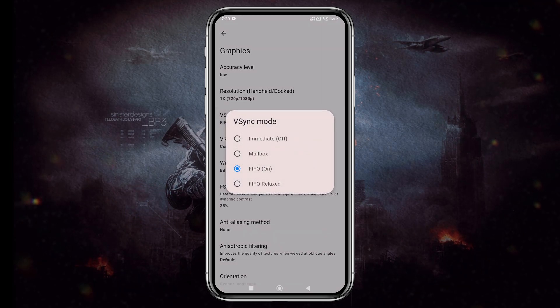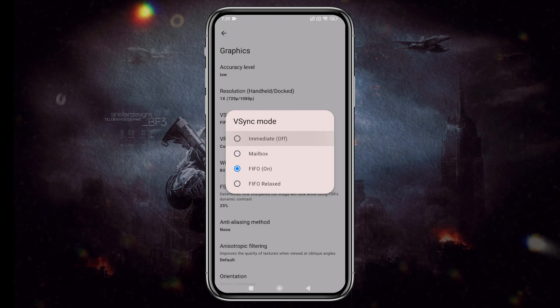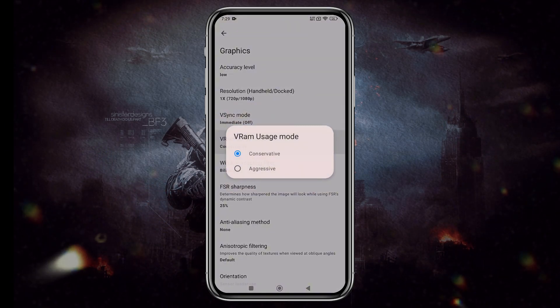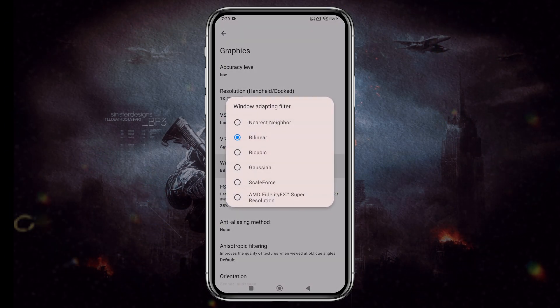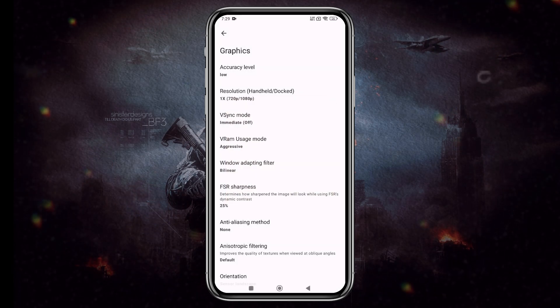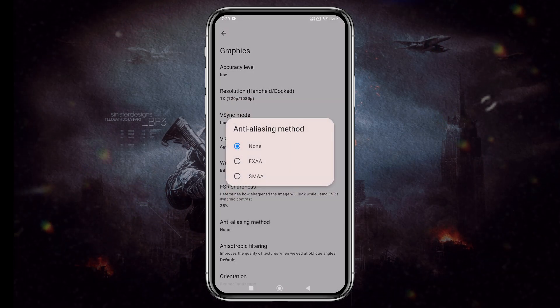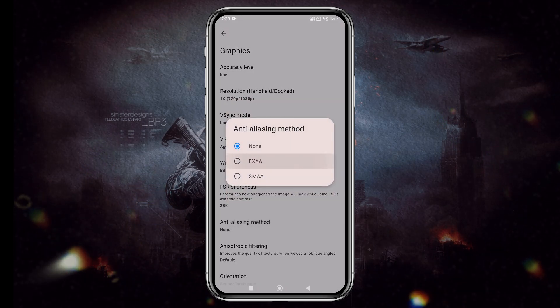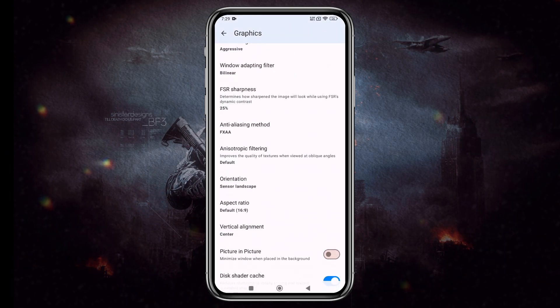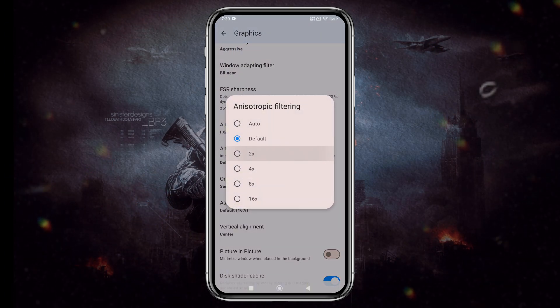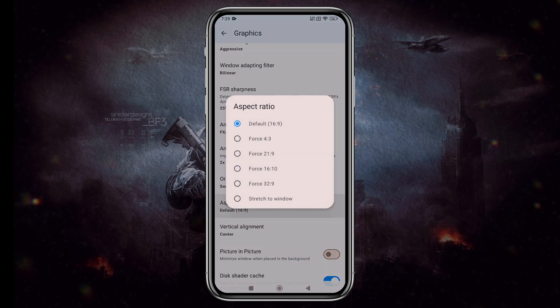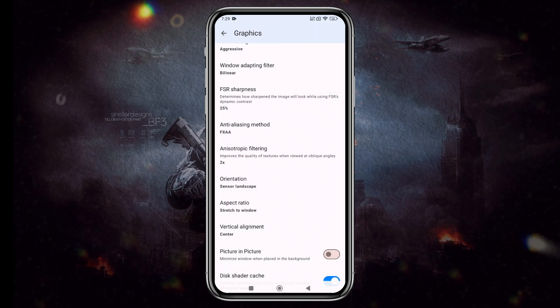For V-Sync mode, I recommend using Immediate, which basically means it's turned off. For VRAM, use Set Aggressive. Leave Windows Binary at Default by Near. For Anti-Aliasing Method, set it to FXAA. Set Anisotropic Filtering to 2x. In Aspect Ratio, choose Stretch to Window for maximum display coverage.